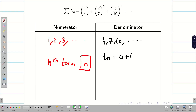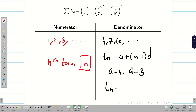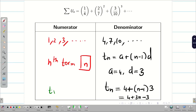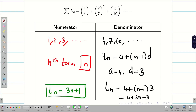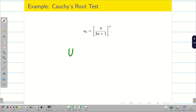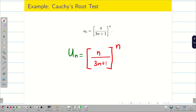For the denominator, using the arithmetic sequence formula t_n = a + (n-1)d, with a = 4 and d = 3, we get t_n = 4 + (n-1)(3) = 3n + 1. The powers are 1, 2, 3, etc., so the general term is u_n = (n/(3n+1))^n. Since we have whole power n, the best option is Cauchy Root Test.